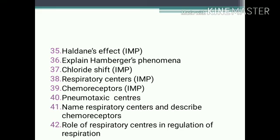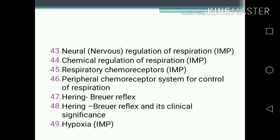Short notes continued: 38. Respiratory centers. 39. Chemoreceptors. 40. Pneumotaxic center. 41. Name respiratory centers and describe chemoreceptors. 42. Role of respiratory centers in regulation of respiration. 43. Neural or nervous regulation of respiration. 44. Chemical regulation of respiration. 45. Respiratory chemoreceptors. 46. Peripheral chemoreceptor system for control of respiration. 47. Hering-Breuer reflex. 48. Hering-Breuer reflex and its clinical significance.